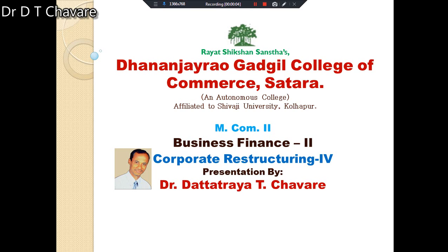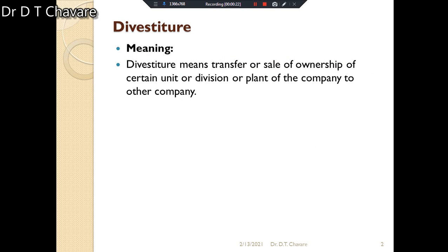Good morning friends, today we are going to discuss the concept of divestiture. Divestiture is a very simple form of corporate restructuring. It is also a form of financial restructuring. There are many forms of financial restructuring, but divestiture is one of the simplest. It involves some sort of contraction of the business.